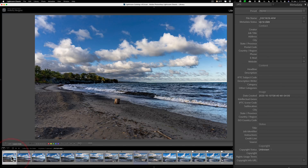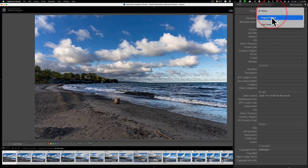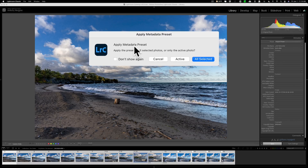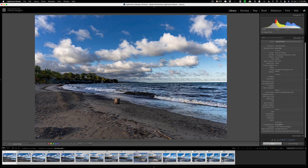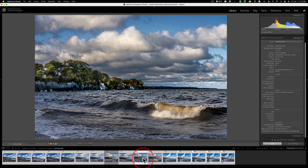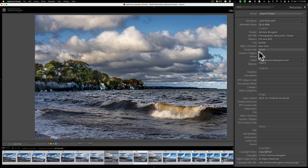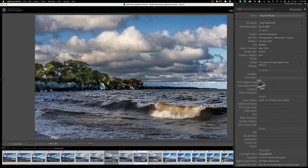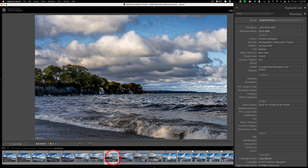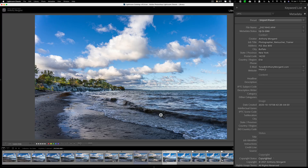I don't have to go to every image individually. I have all these images in the filmstrip — I'll select them all by clicking the first one and pressing Command+A on Mac (Control+A on PC). Then go up to that preset dropdown, select 'Import Preset,' and it will ask whether to apply to all selected images or only the active photo. I'll choose 'All Selected' and it adds the metadata to all of them. If I go to any random photo, all that metadata info is there at the top and bottom. That's how you add it to existing images.